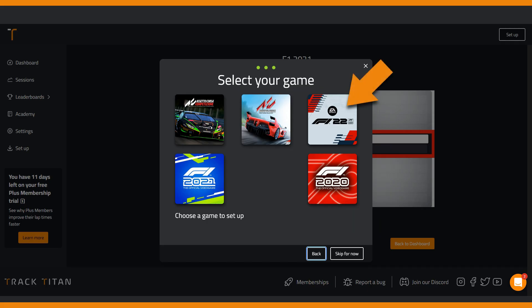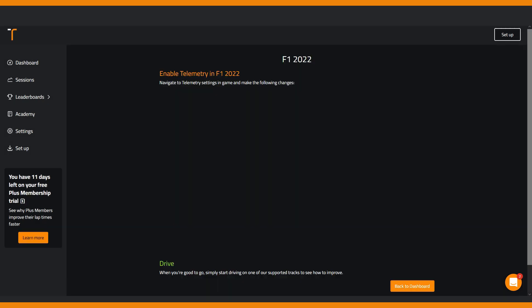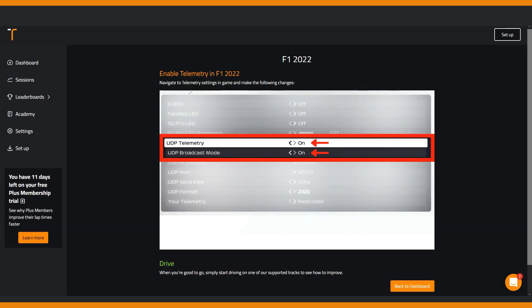Click on the F1 game you want to record. Here you can see which telemetry settings you have to change in your F1 game to allow Track Titan to record your laps.